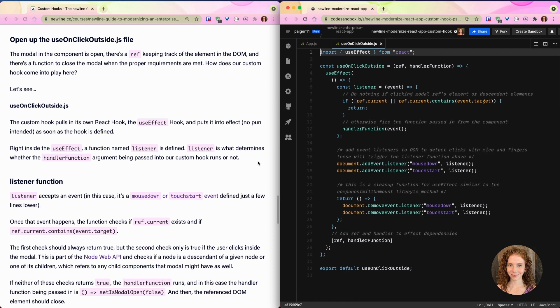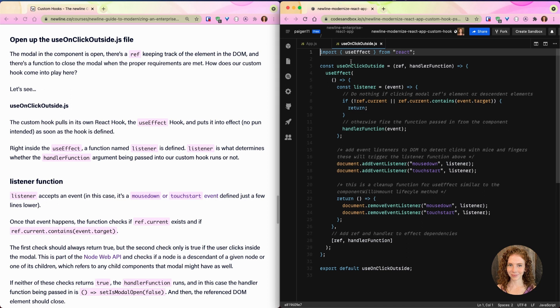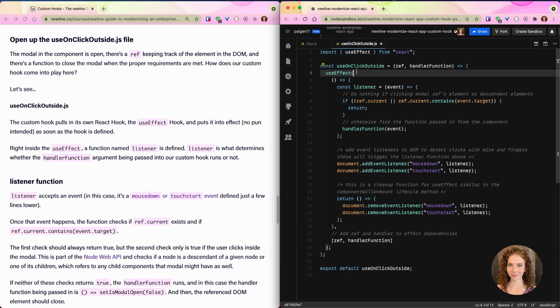Now that we've examined our component, let's look at useOnClickOutside's actual logic. So the modal in the component is open, there's a ref keeping track of the element in the DOM, and there's a function to close the modal when the proper requirements are met. So how does our custom hook come into play here? Let's see. The custom hook pulls in its own React hook, the useEffect hook, and puts it into effect—no pun intended—as soon as the hook is defined.